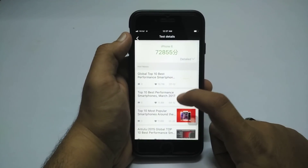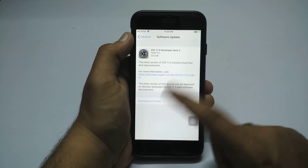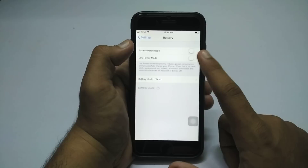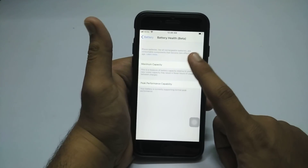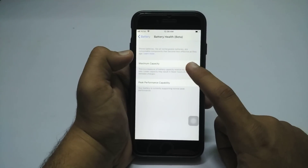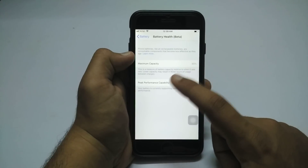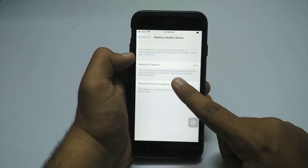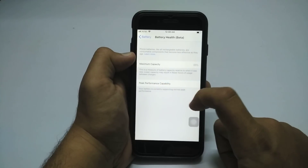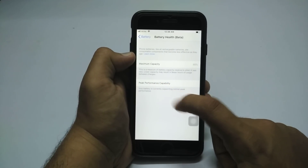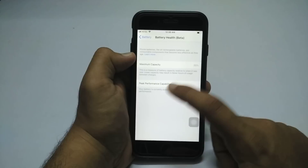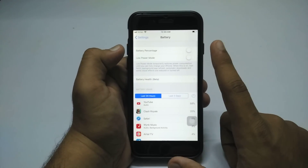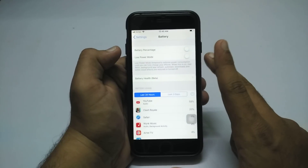So this is a minor update but it comes with some good, welcome changes. In battery options you now get Battery Health (beta), and it's showing the battery capacity. Mine is pretty good — my battery has not been totally degraded, and peak performance capability shows my battery is currently supporting normal peak performance.